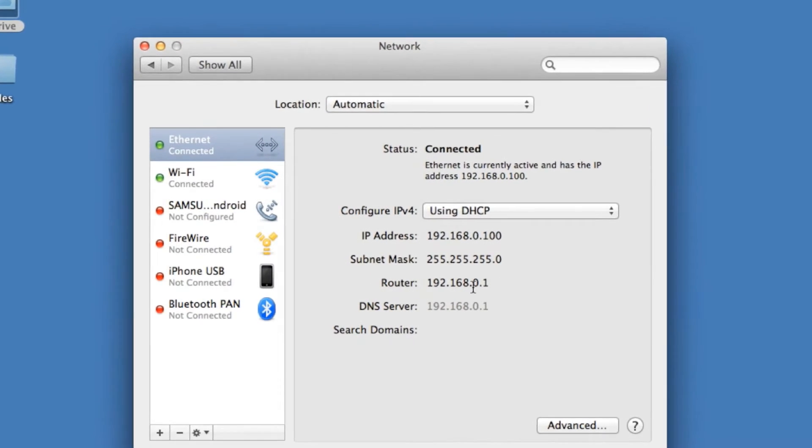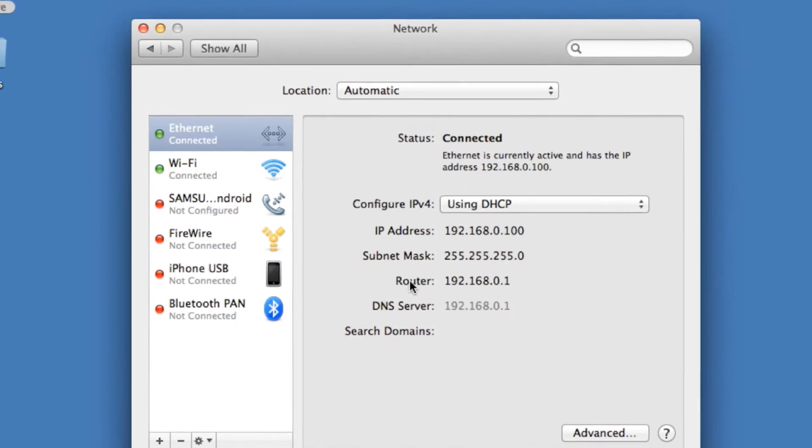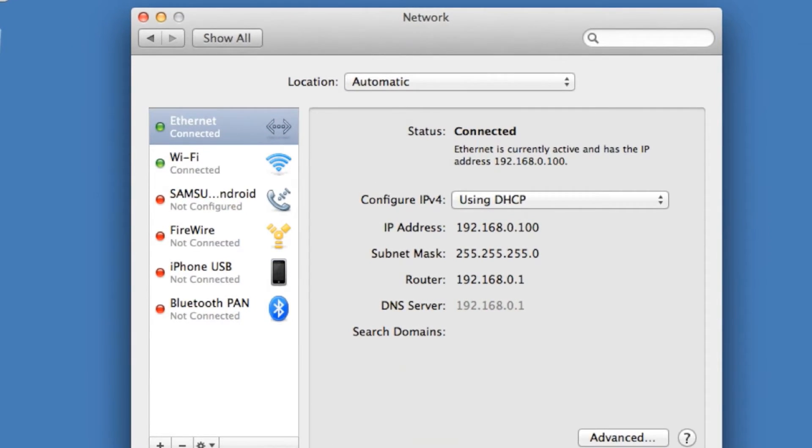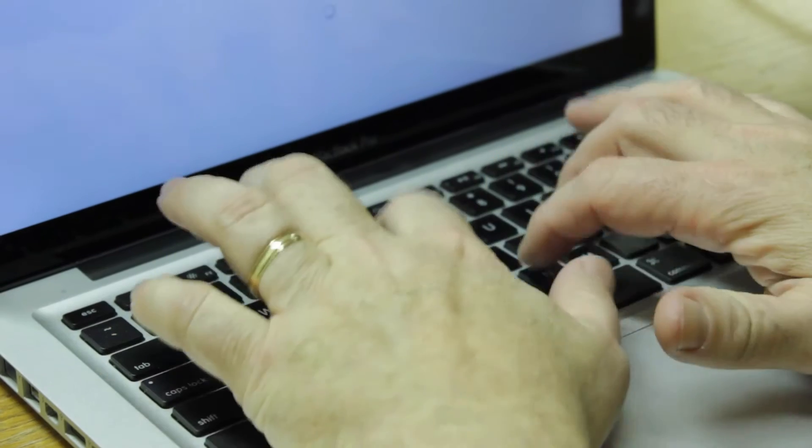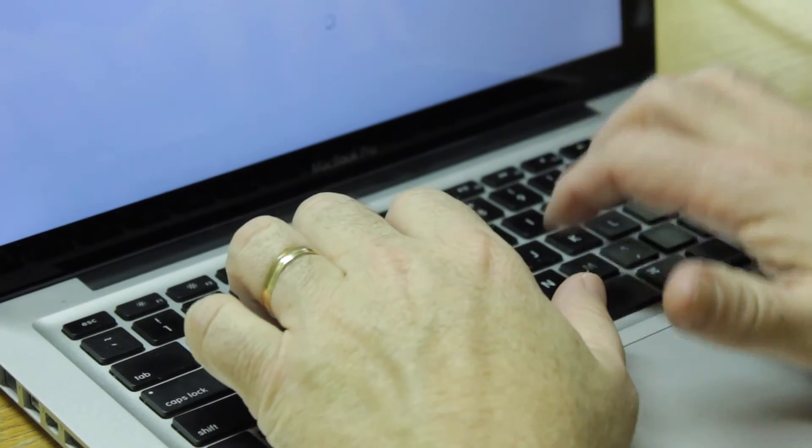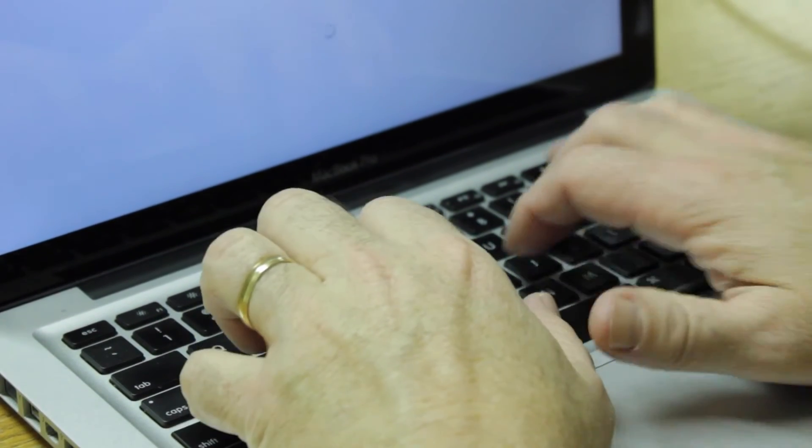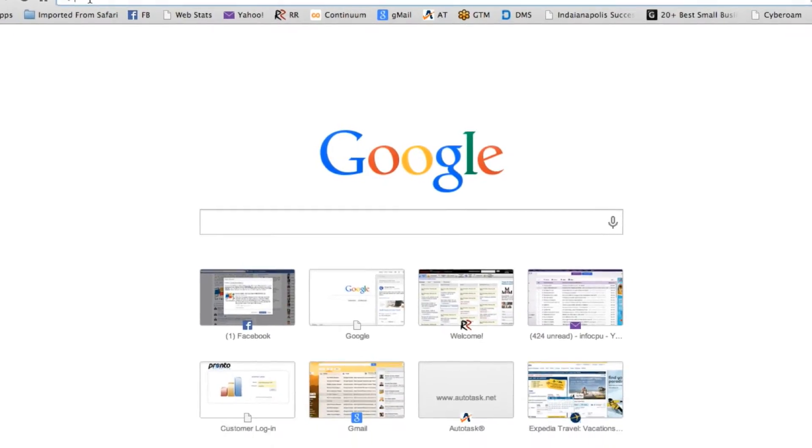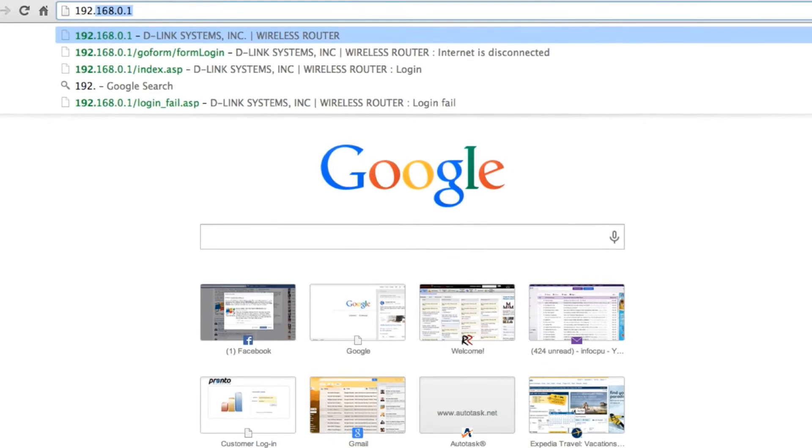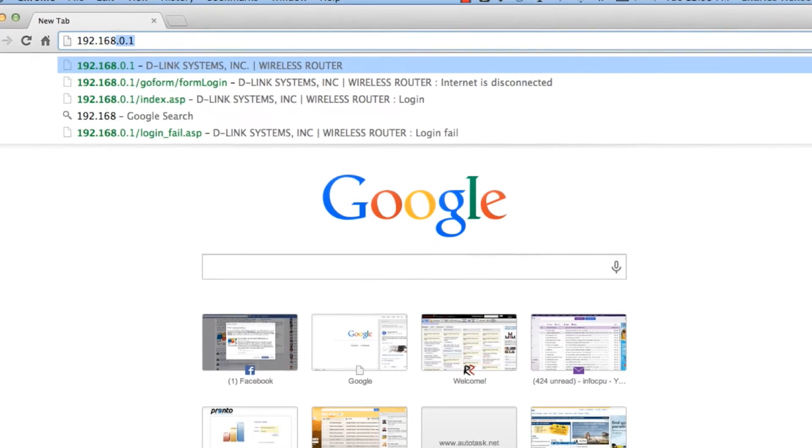We're going to type in the IP address of that router. Once we're here, we're going to log into the router.